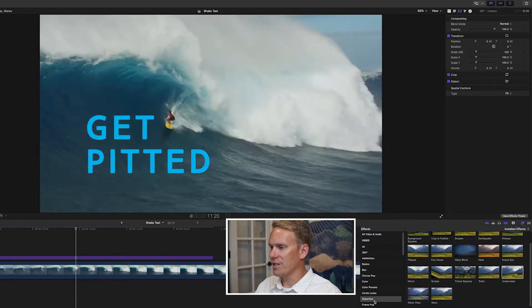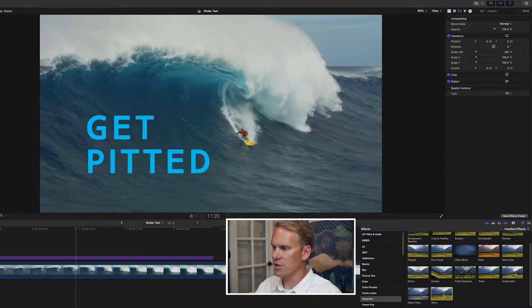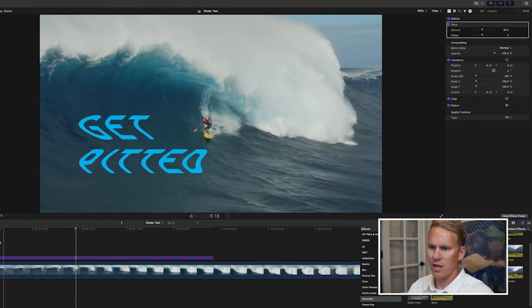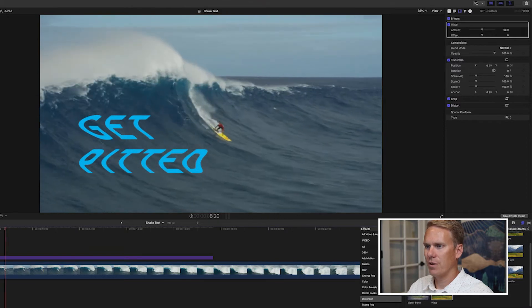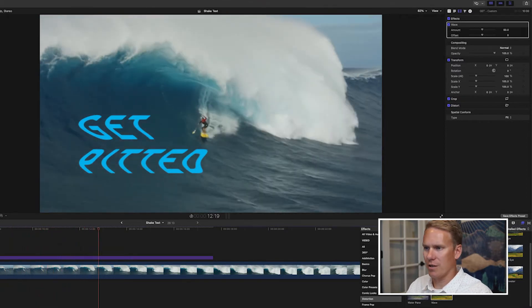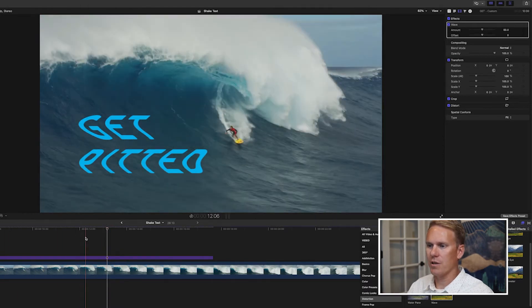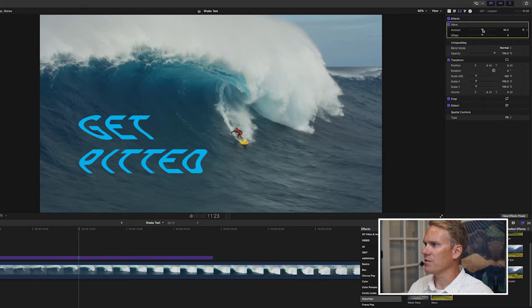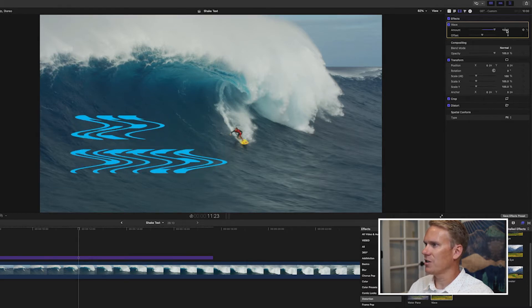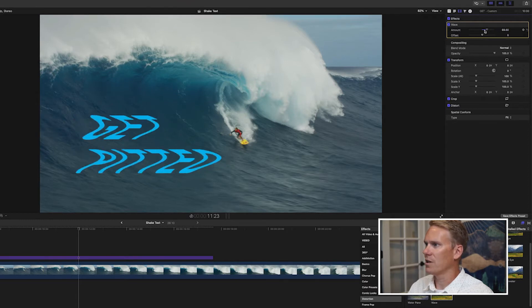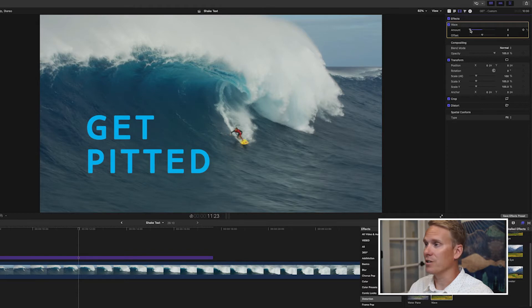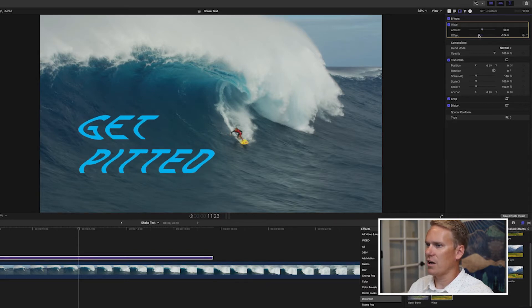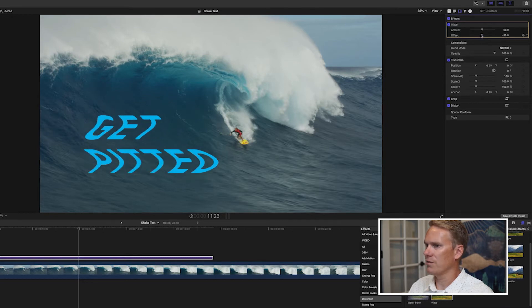The next effect is called Wave. It's in the same Distortion category. Drag and drop it onto your text. The text is bent into a wave shape. If we go to the video inspector under the Wave effect section, we've got two controls: Amount and Offset. Amount controls how many waves are in it — the more you increase it, the more wavy it gets. Offset gives it that wavy look as if water is running through it.